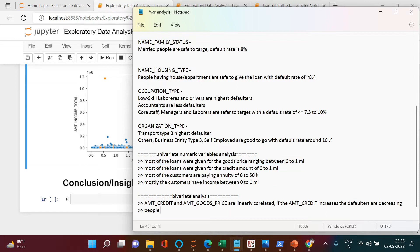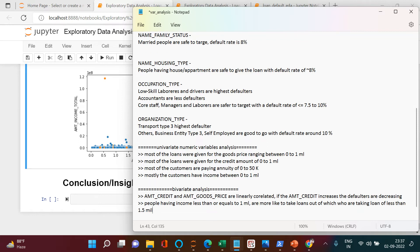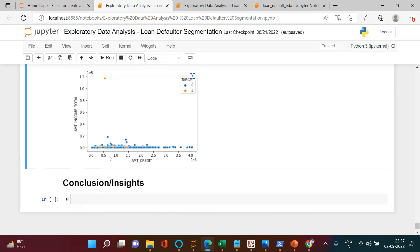So the conclusion is: people having income less than or equal to 1 million are more likely to take loans. Out of those, people who are taking a loan of less than 1.5 million could turn out to be defaulters. People earning less than 1 million but taking a loan of more than 1.5 million are less likely to be defaulters — so this is a segment we can target.